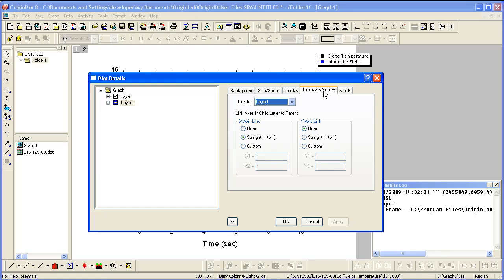Here, you can see that the X axis in layer 2 is linked to layer 1. The Y axis is not.